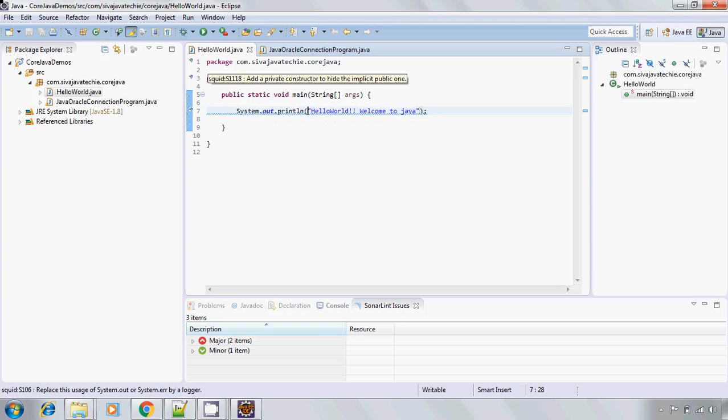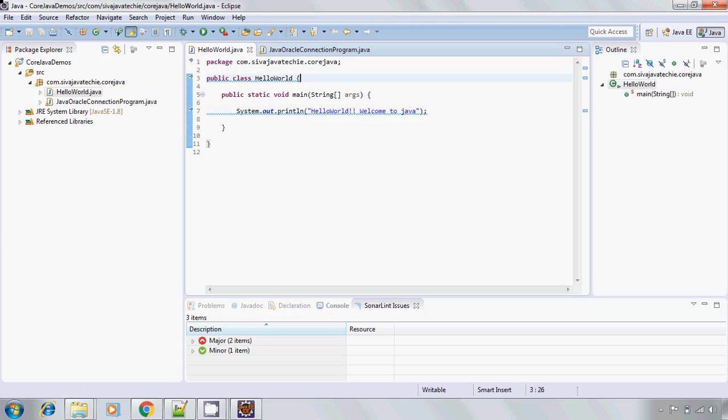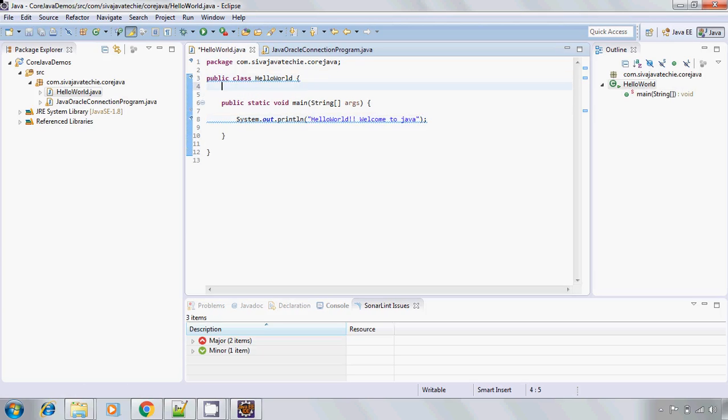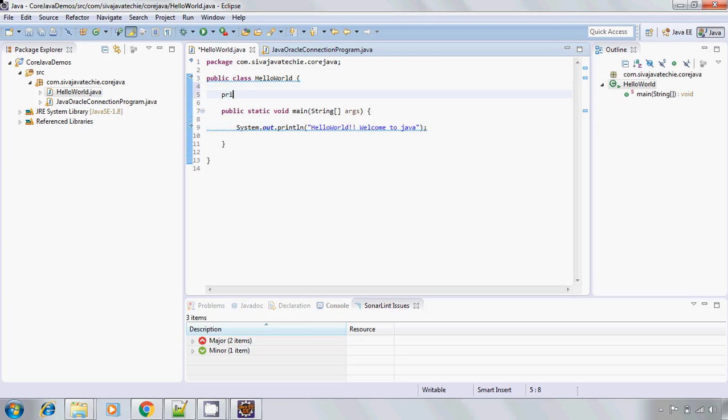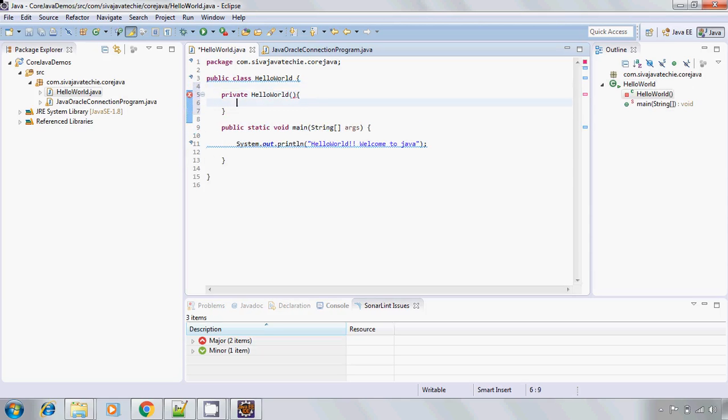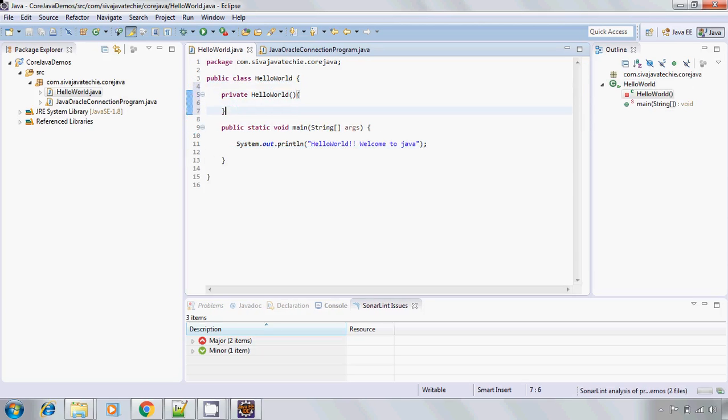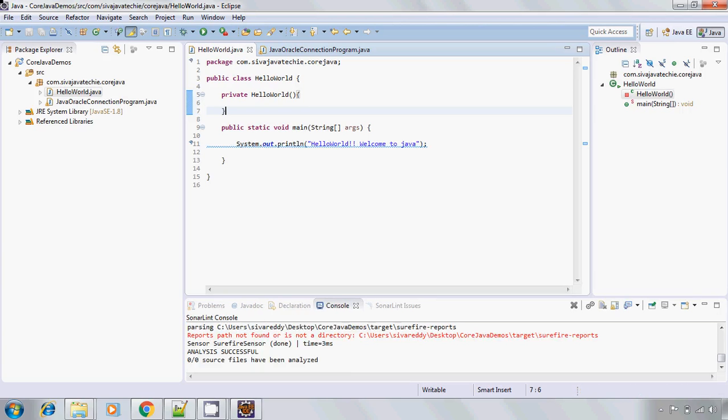And also if you go to the class level you will see add a private constructor to hide the implicit public one. If we don't implement any constructor for your Java class, by default JVM will create a public constructor, and that is actually not recommended. Hence it is giving a suggestion that we always need to create a private constructor. If you see private HelloWorld, OK. Now this, now let us see. See, now this warning gone.